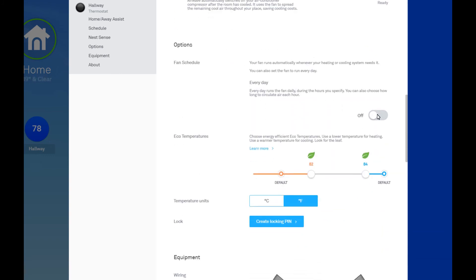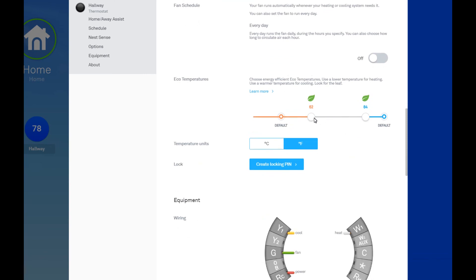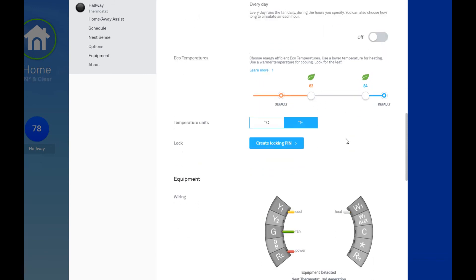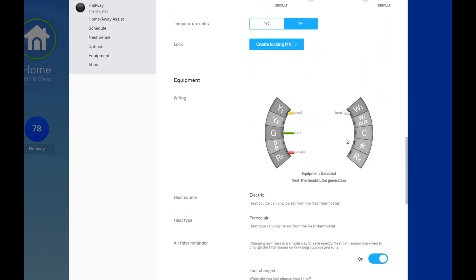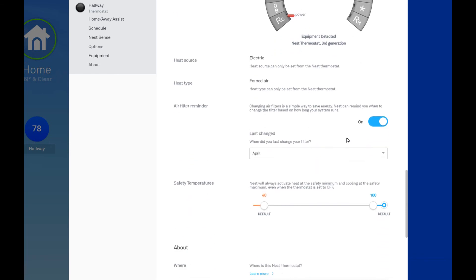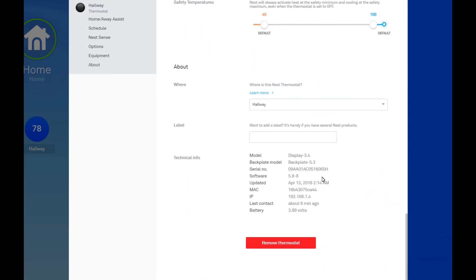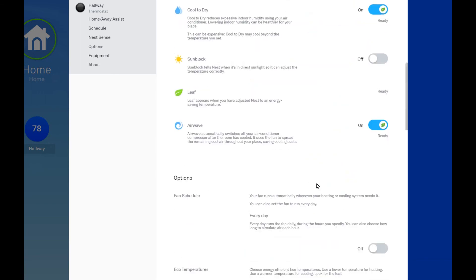Fan schedule. I don't use this during the summer, but sometimes in the shoulder seasons. Eco temperatures. These are just kind of arbitrary here. Let's see. I think that's about it.